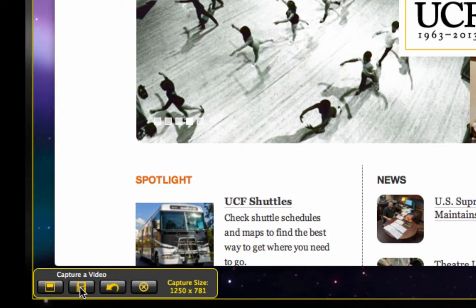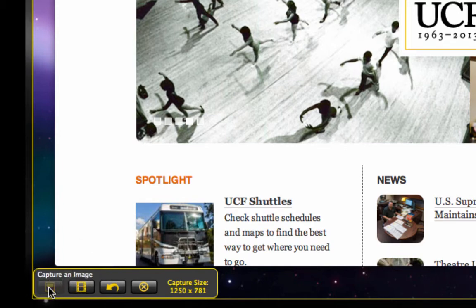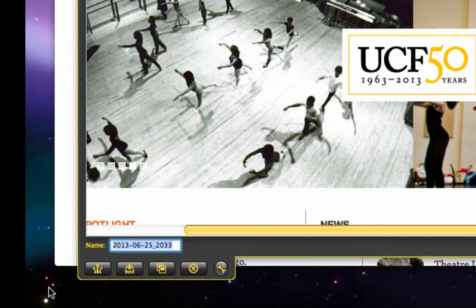You have Capture an Image, Capture a Video, Redo Selection, and Cancel. I am satisfied with my selection so I click Capture an Image. Now you are given an opportunity to name your file. Choose your file name wisely as you are likely to have multiple screenshots if you are creating a tutorial. I will call this one UCF Sign In.